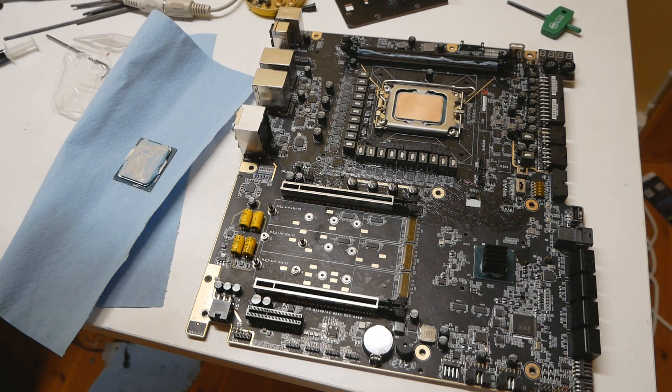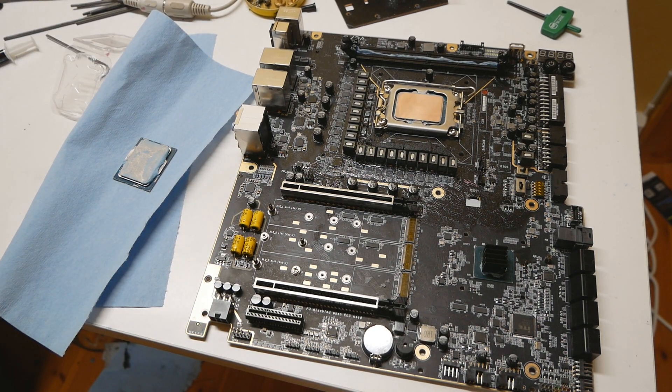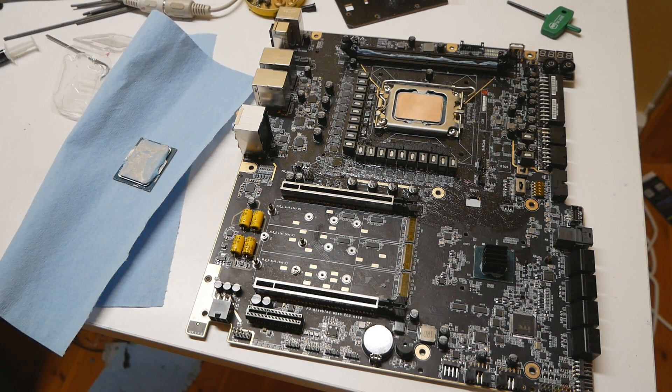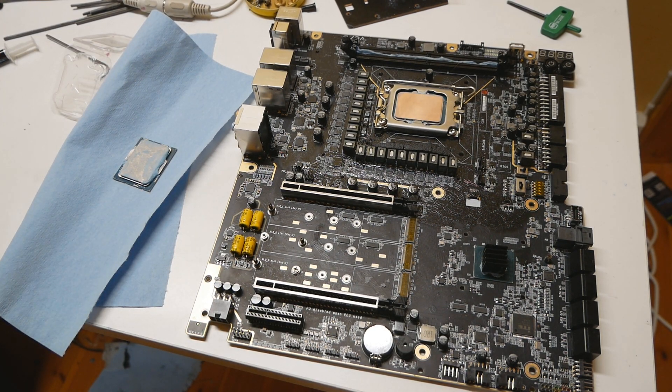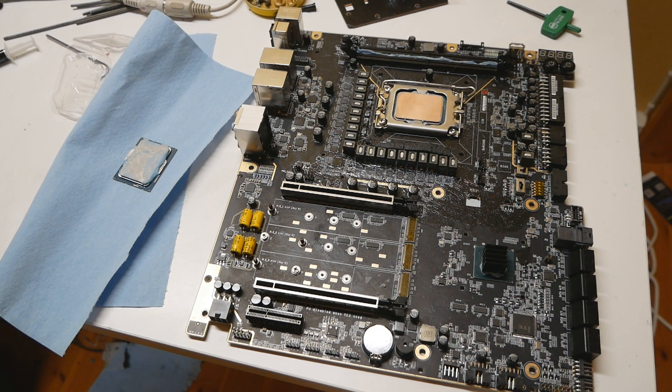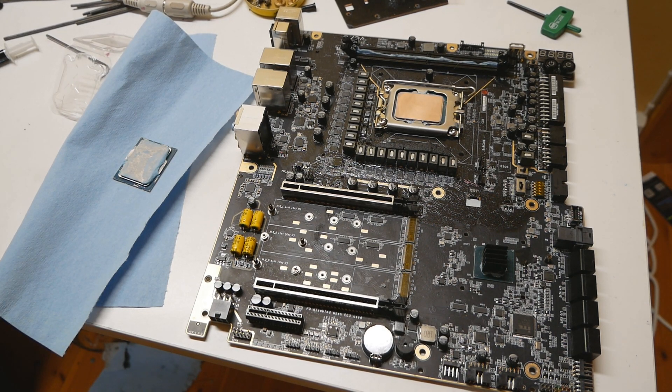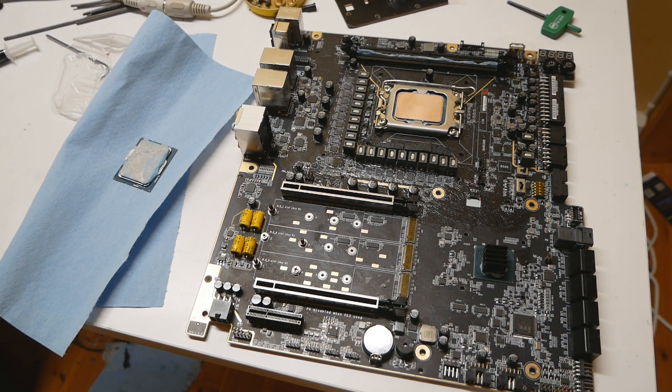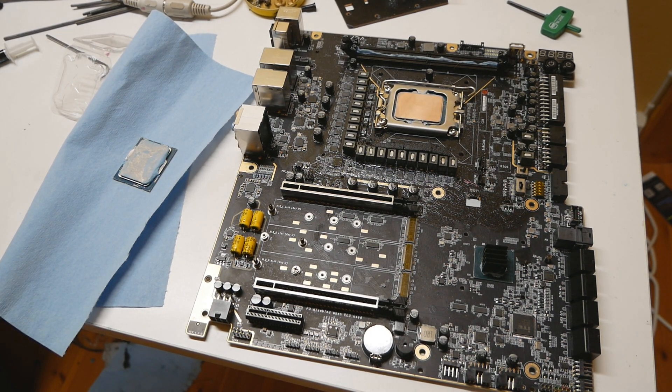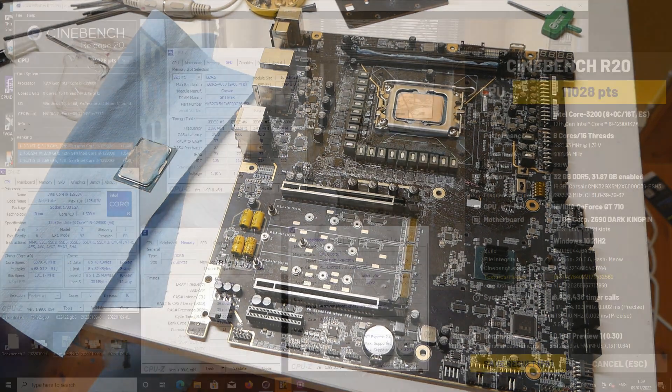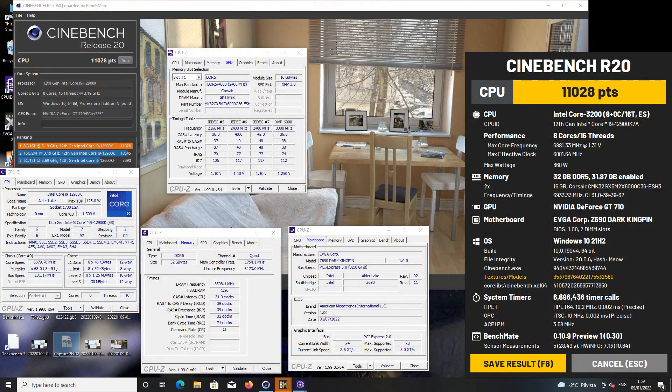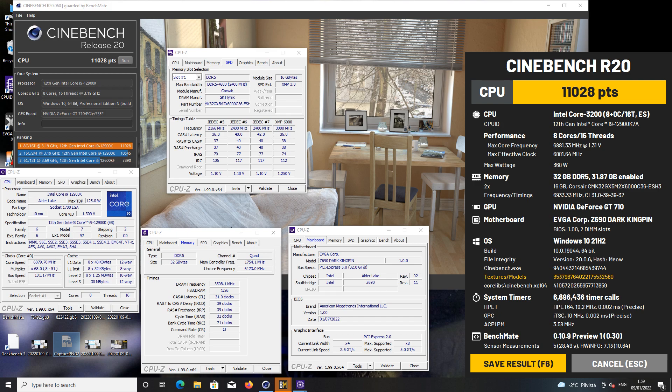The CPU itself was quite good. The P cores of the 12900K which was doing almost 5.5 gigahertz on water, the maximum speed for the P cores was around 6.9 gigahertz.